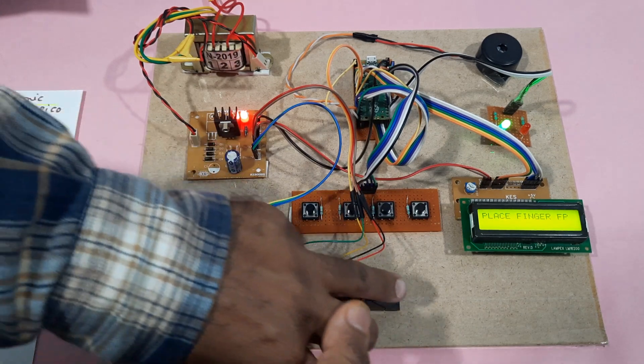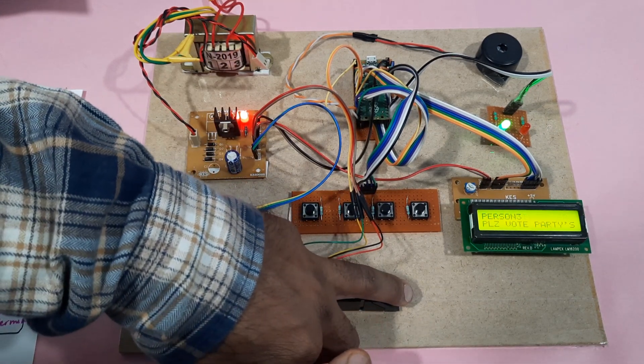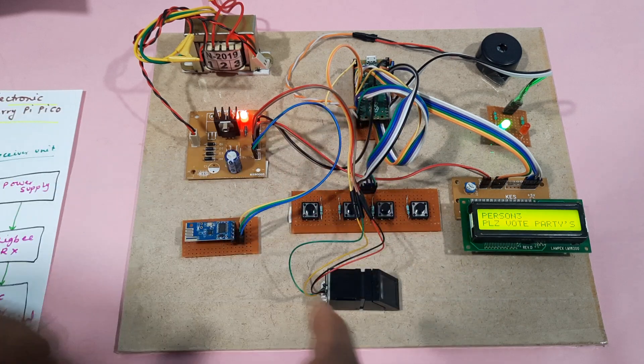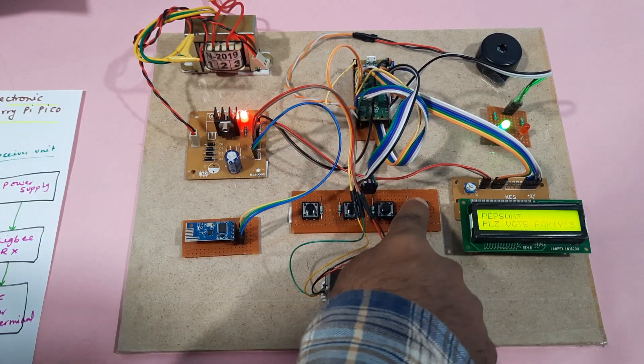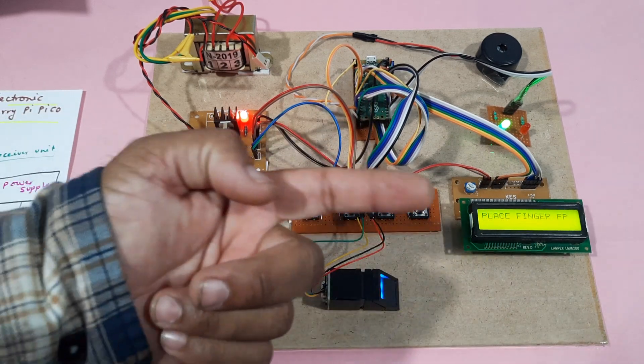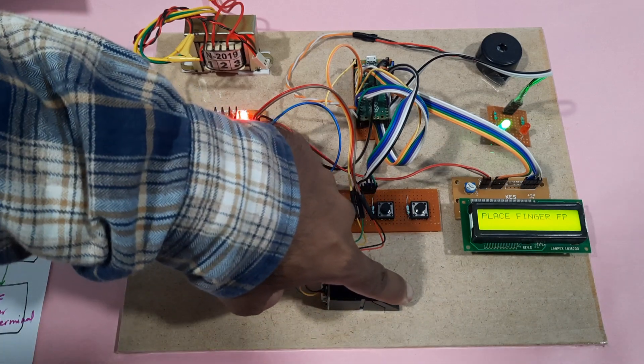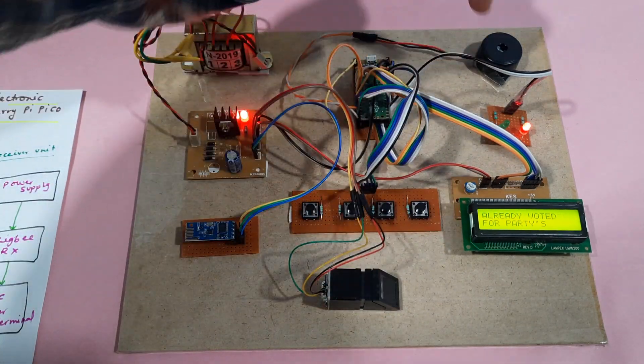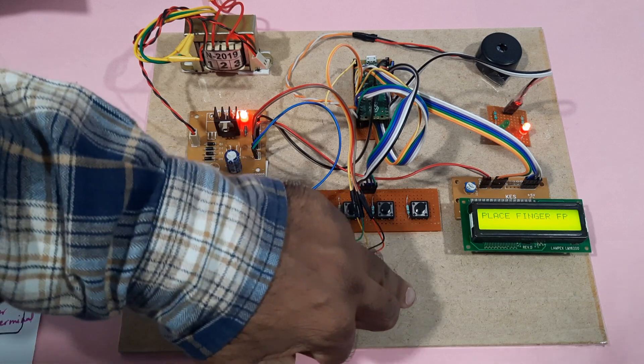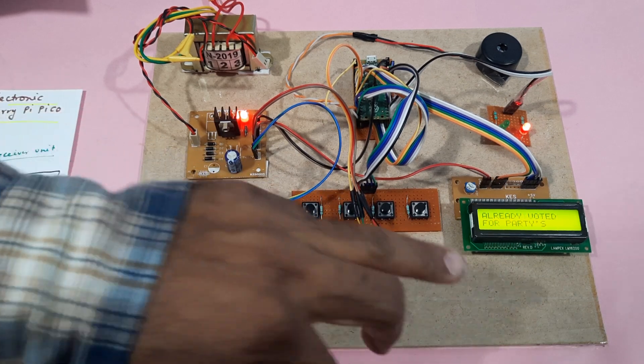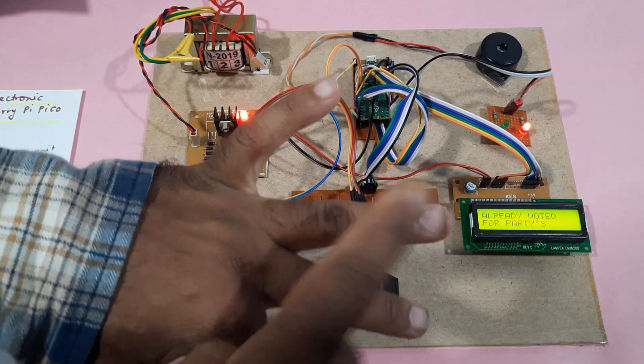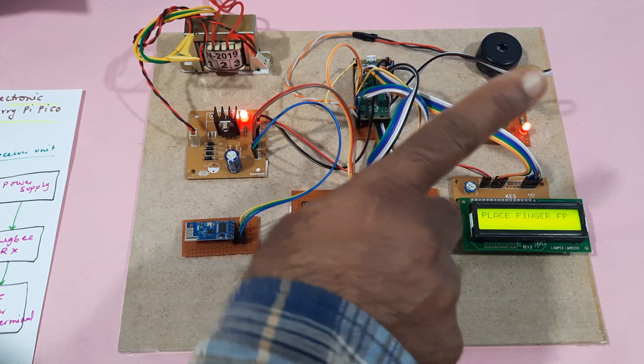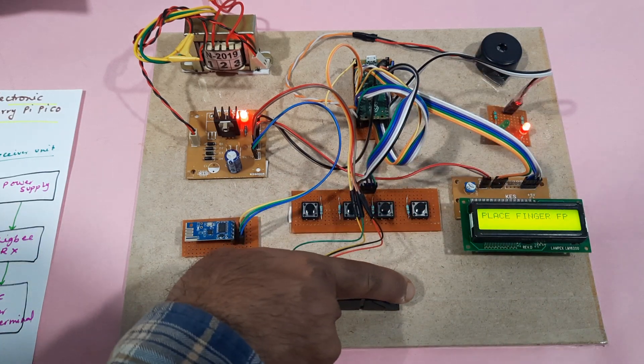Third finger, person three. Now I am going for the same finger. Red LED, alarm on. Person three already voted. Now I am going for person four.